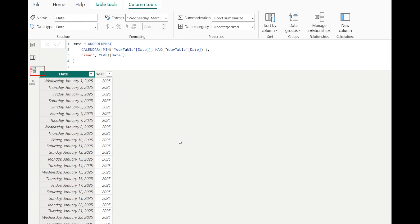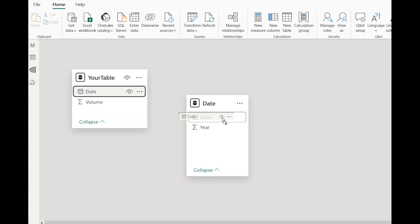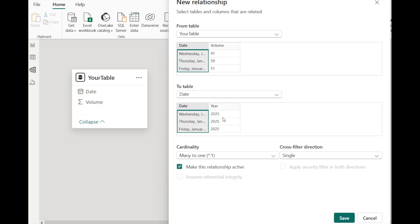And then go to Model View. Select the date column from your table, and drag and drop it onto the date column in the date table we just created, and make sure the cross-filter direction is set to both.